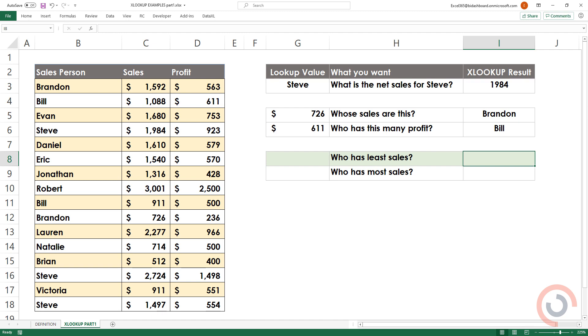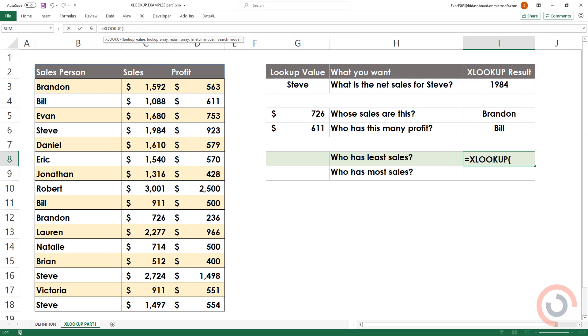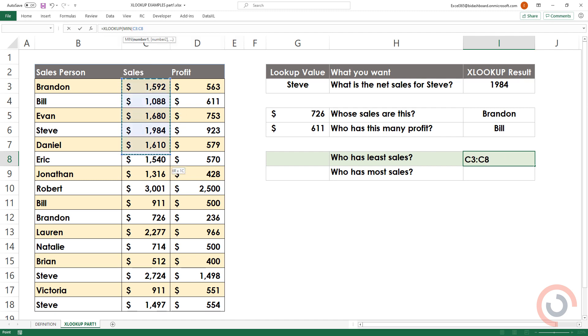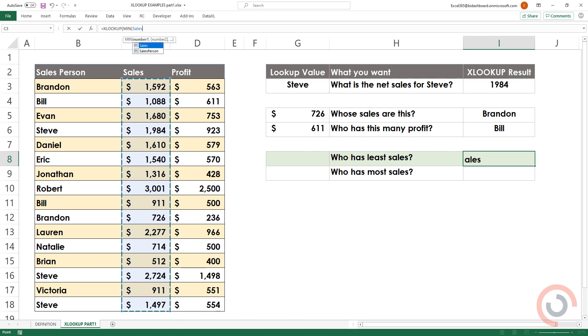In this case, we would like to know who has the least in sales. XLOOKUP, open bracket. Add a lookup value. In this case, we'll apply the MIN function to find the minimum sales in the range.